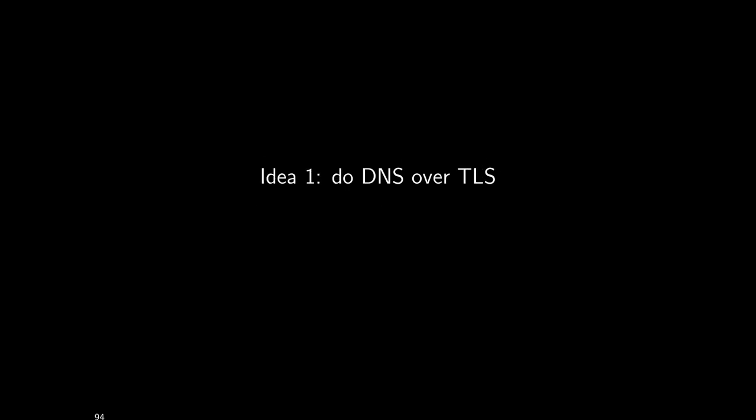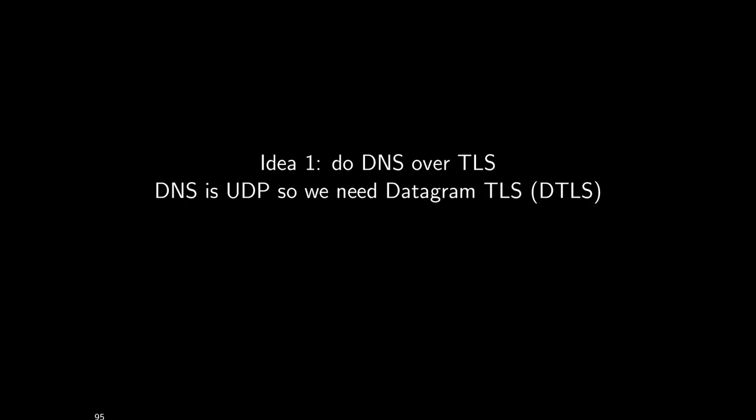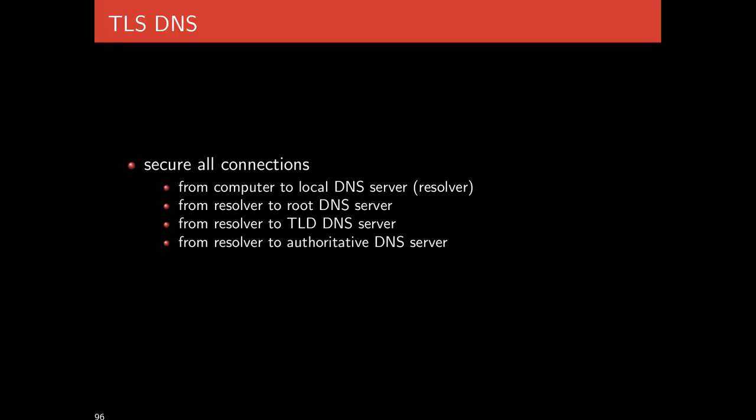The first idea is to use TLS, using a secure communication channel to add encryption for all communications. DNS is UDP-based, so we can't use TLS, but there's an equivalent called DTLS for datagrams, and we could use DTLS to secure all the connections.